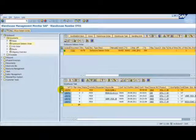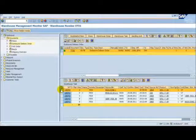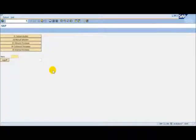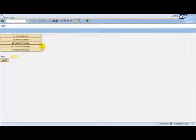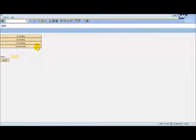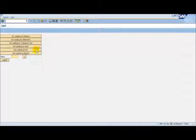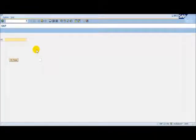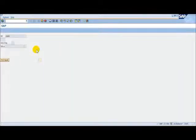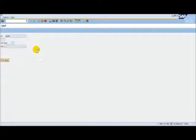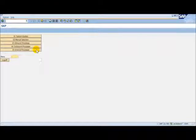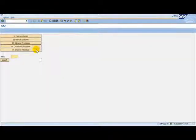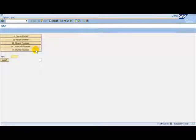Let's go back to the RF once more. This time on the RF, we will follow the 04 Outbound Process Menu, 03 Loading, 05 Loading by Handling Unit. We enter our pick handling unit number. Our pick handling unit has now been loaded successfully onto the vehicle. Let's check back at the monitor again.